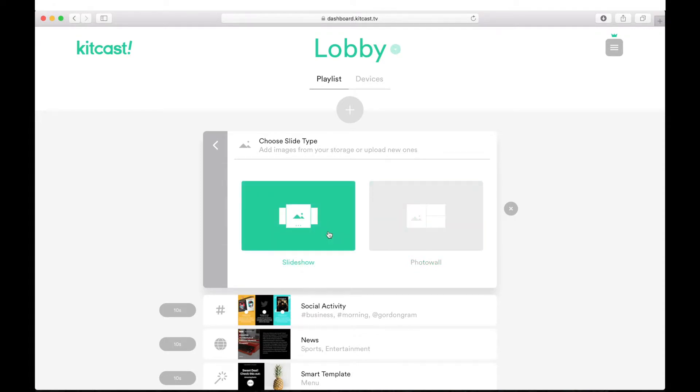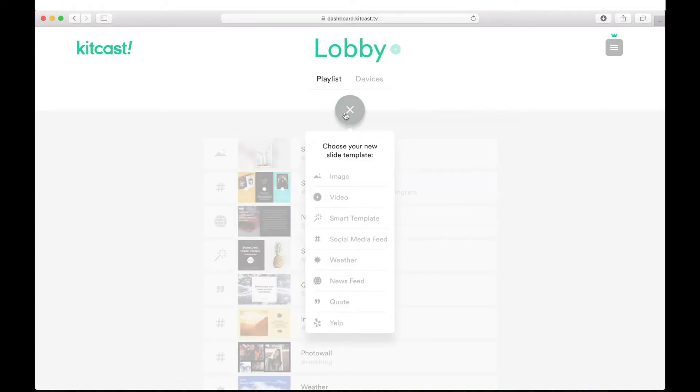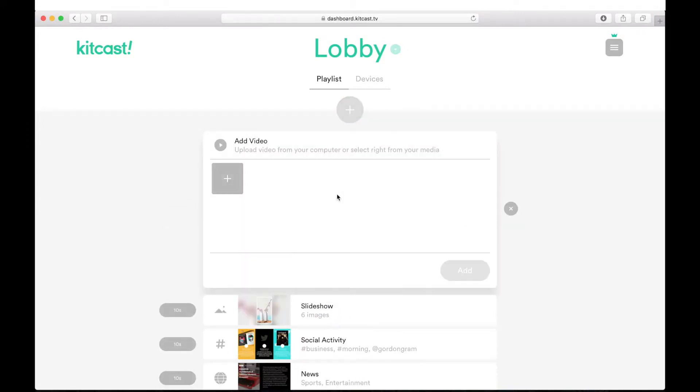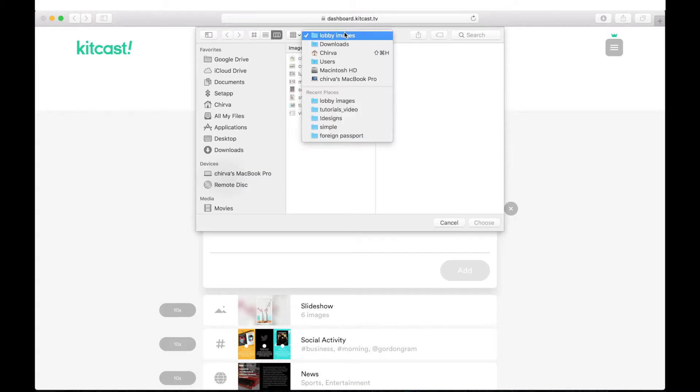But let's go back to the uploading process. By analogy with the images, in exactly the same way, we can also upload video files by choosing the video type of template.